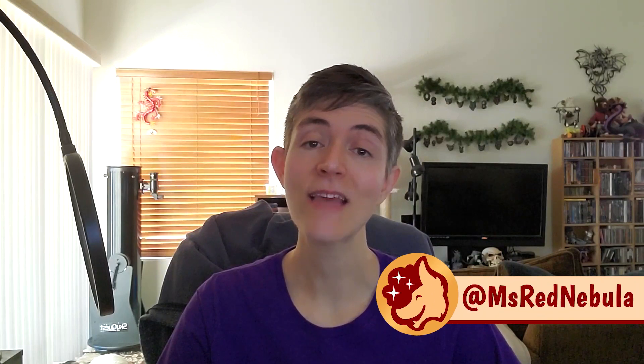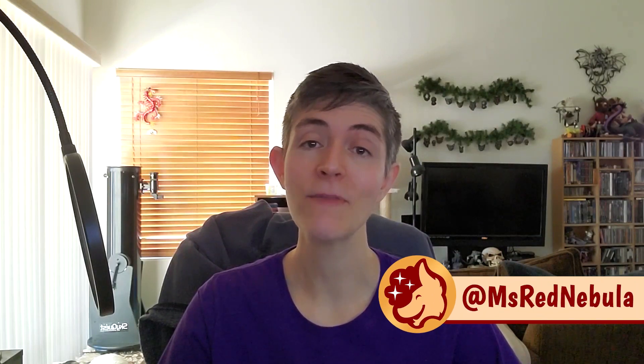As always, tag me at MsRedNebula on Twitter and Instagram, and show me any art you created using this tip. See you soon!